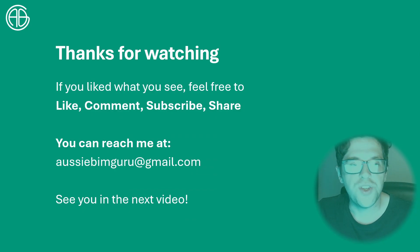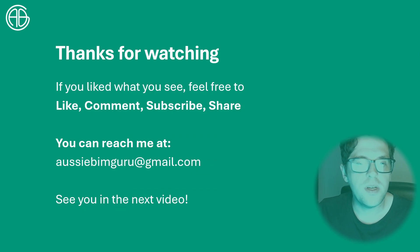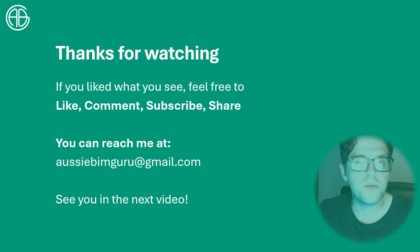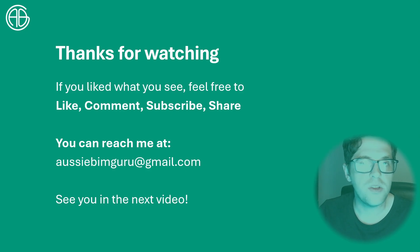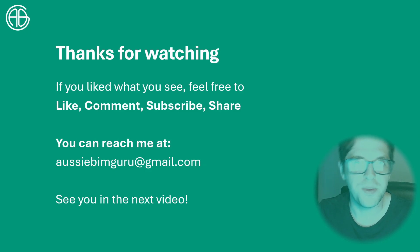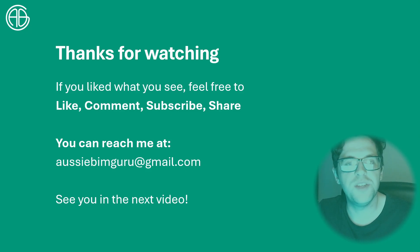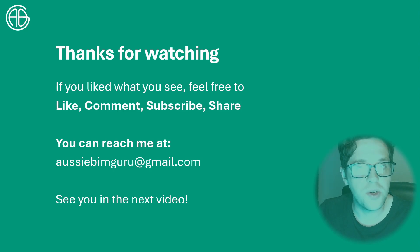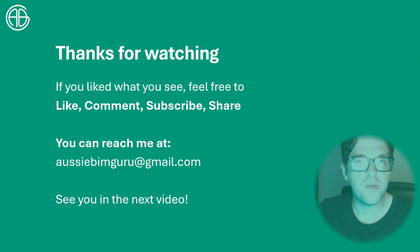Thanks for watching today. If you like what you saw, feel free to like, comment, share, subscribe, and let other people know about the videos if they're helping you, because a lot of other people should probably learn C# as well. You can reach me at aussiebimguru@gmail.com or in the comments below if you have questions about the video. I look forward to seeing you in future similar videos. Thanks, take care, bye.